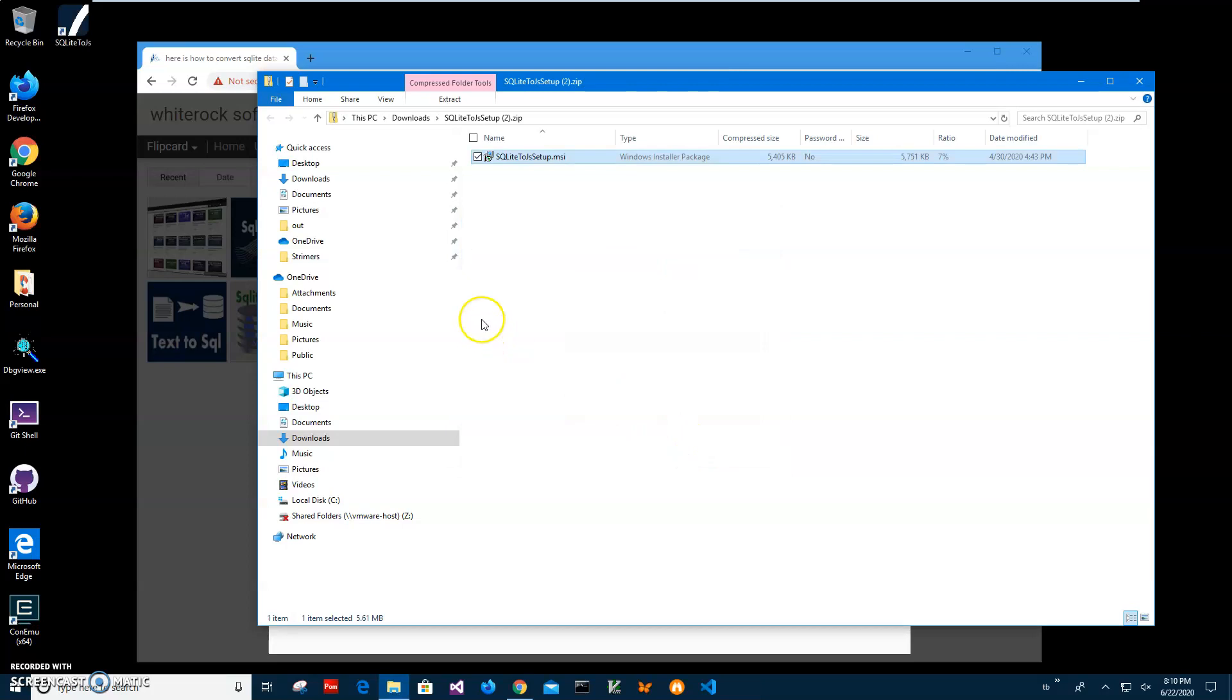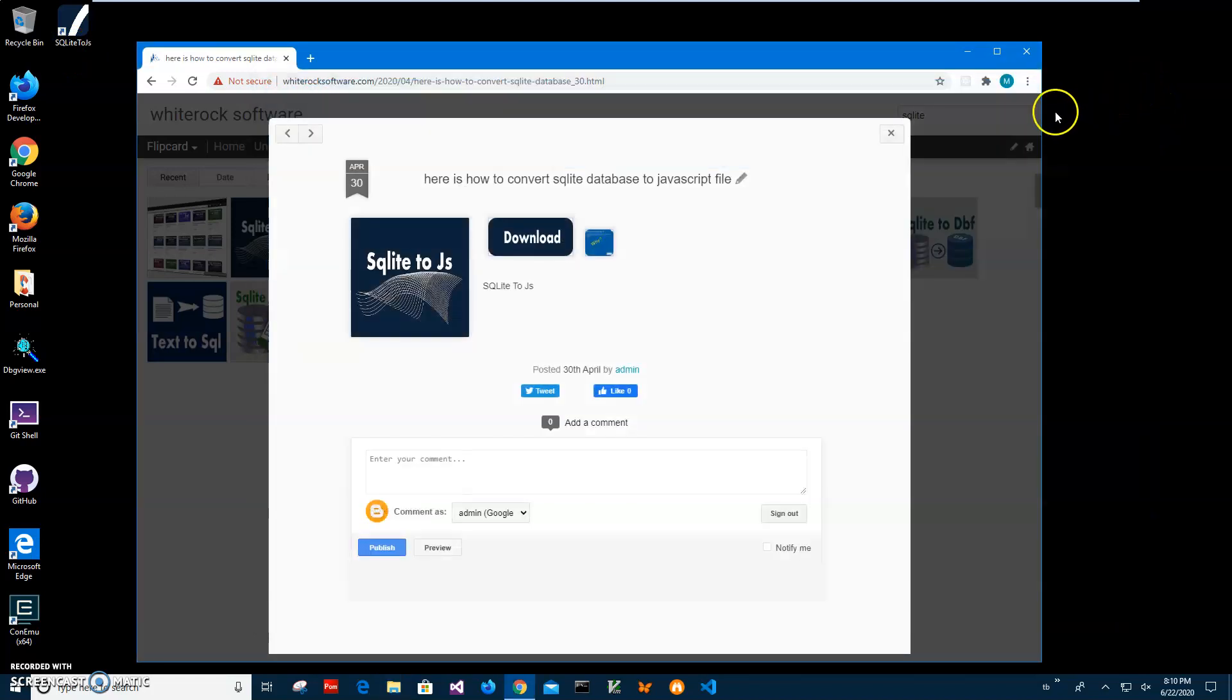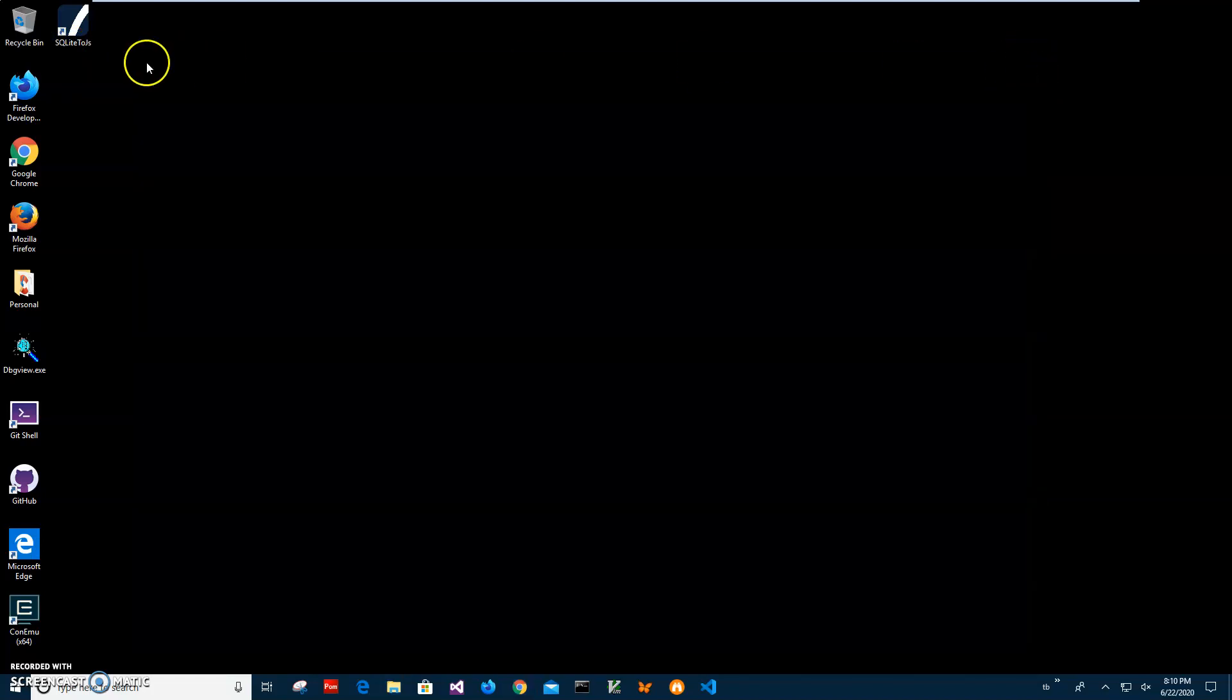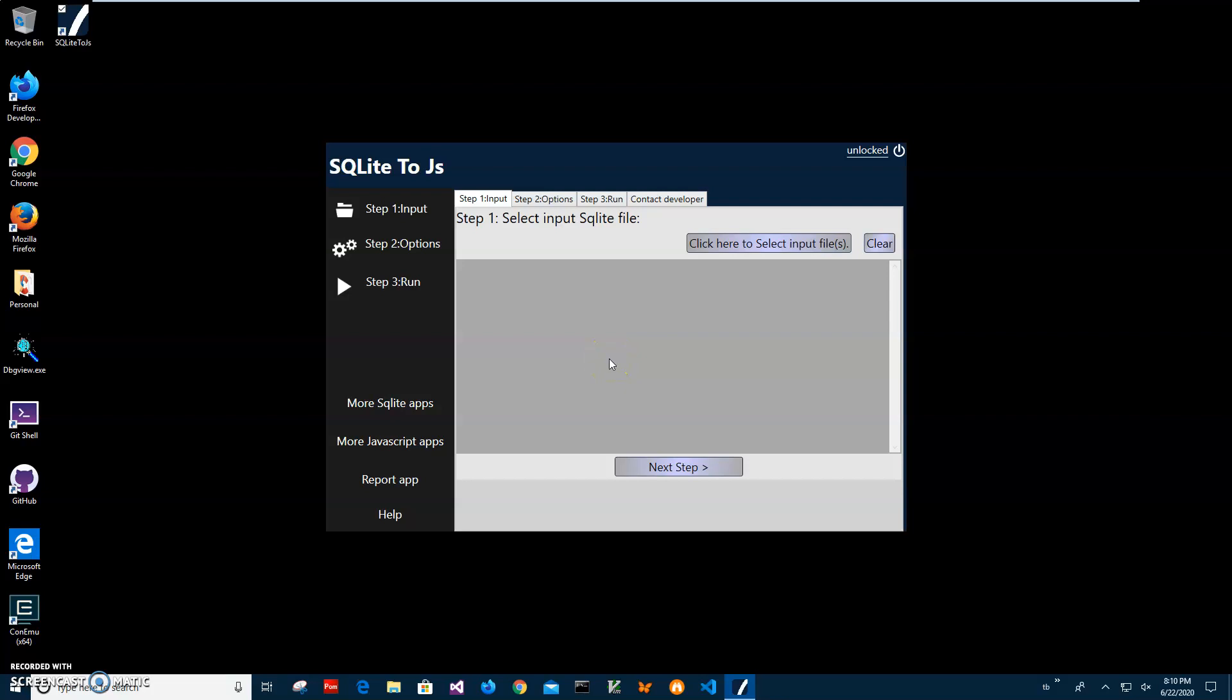You can see the app has been installed on my computer. I have a new shortcut on my desktop. I can close this and double click on the shortcut to launch the app. Now to convert SQLite to JavaScript, it's a three-step process. In the first step, I will have to select the SQLite database I will be using for conversion.